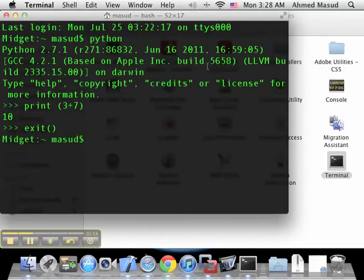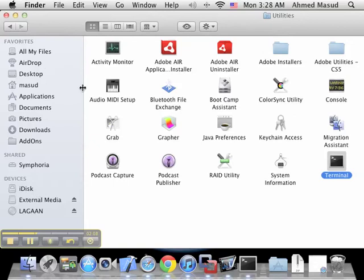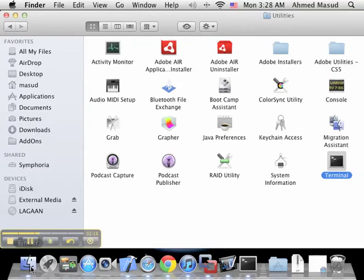Interestingly, you can also write Python code in a file using, for instance, the text editor. And just run those programs separately.